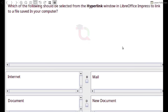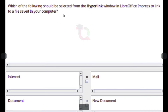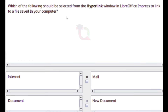Which of the following should be selected from the hyperlink window in LibreOffice Impress to link to a file saved in your computer? Answer: Internet (or the appropriate category option).